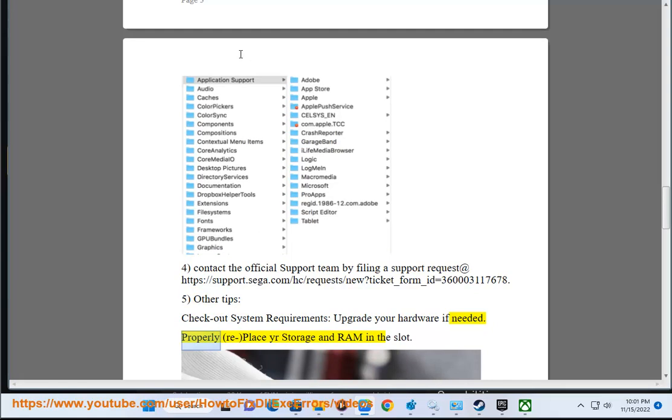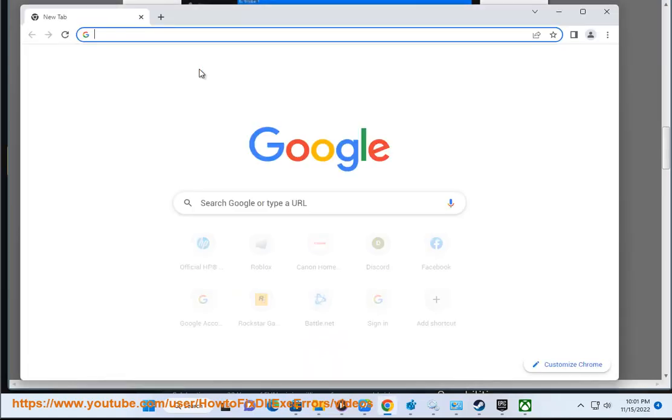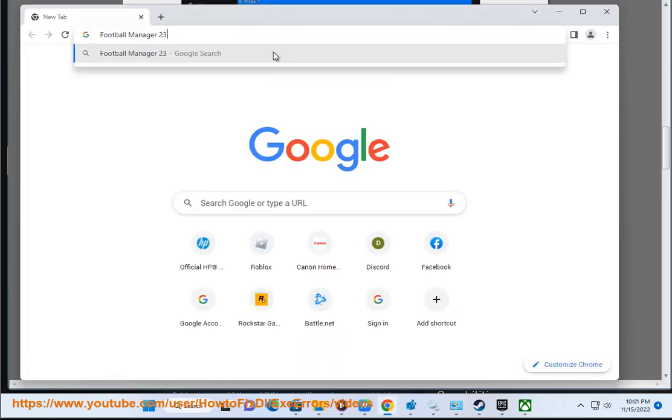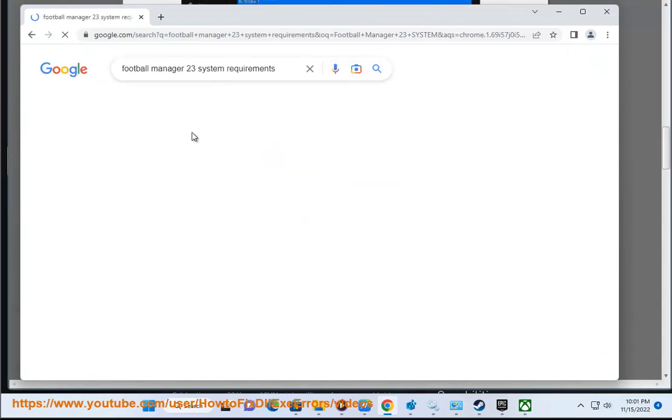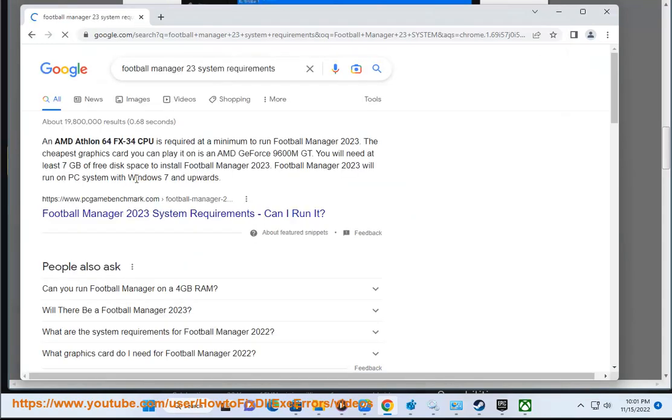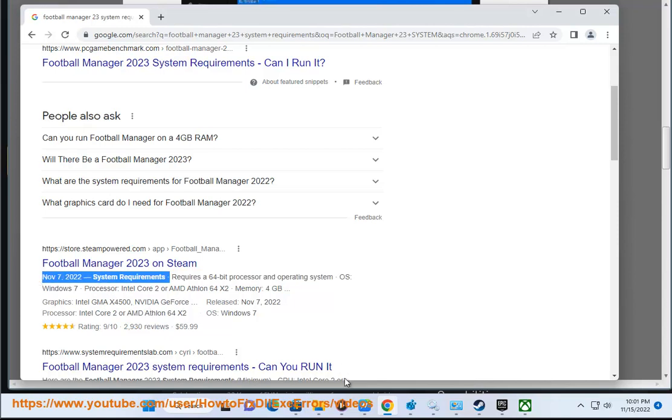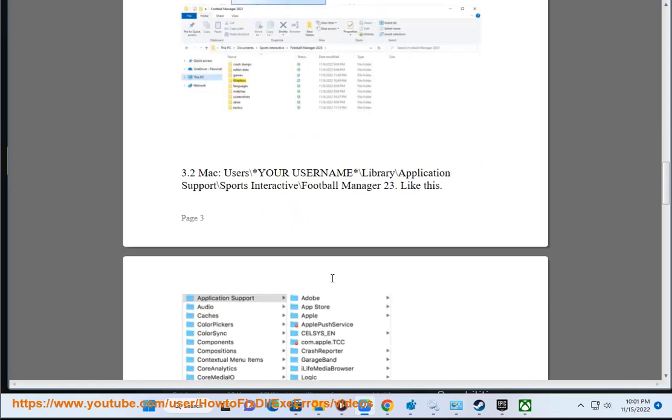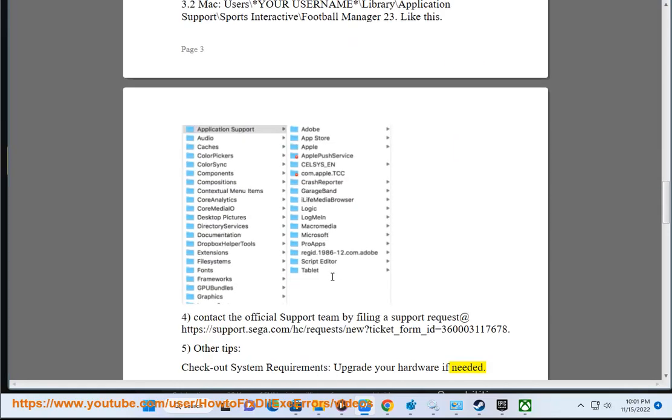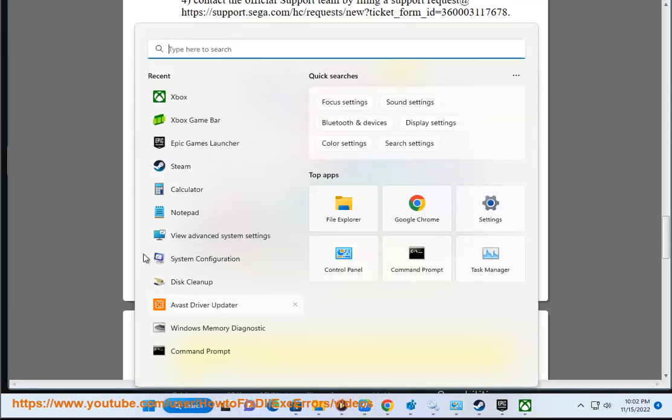Properly replace your storage and RAM in the slot. Update GPU drivers with the recommended Avast Driver Updater in this video guide.